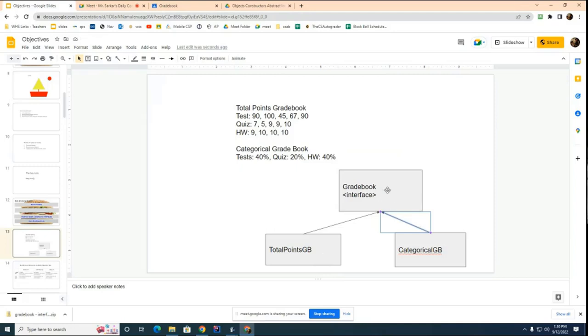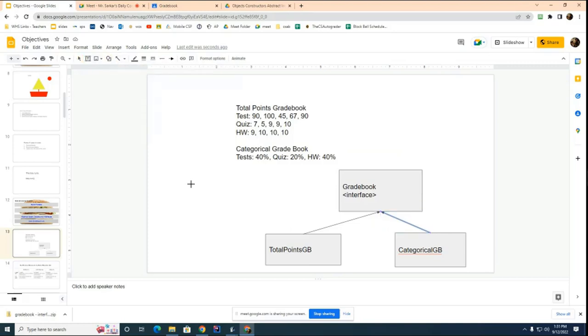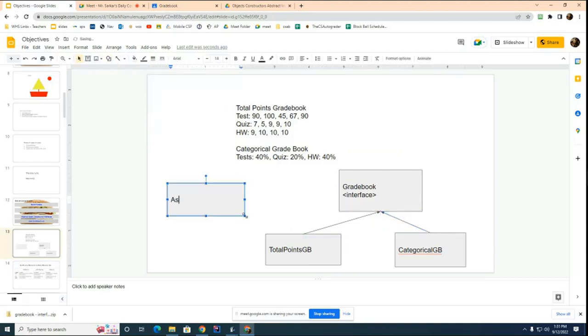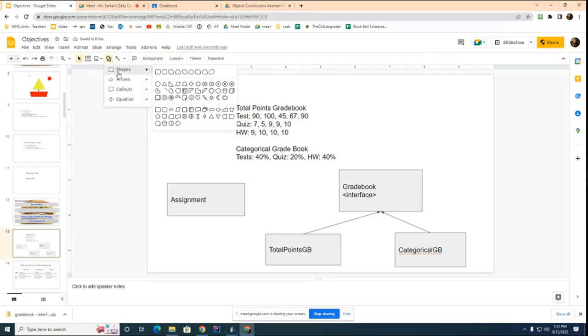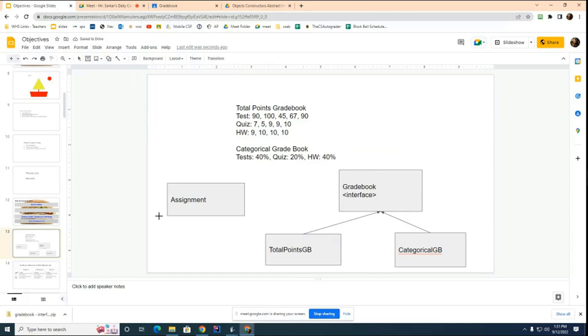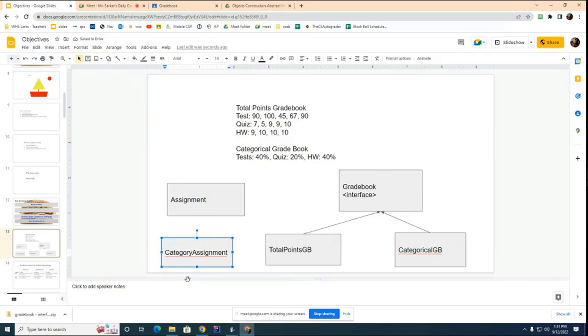This interface is given to you in the lab. It's given to you. Now, separately, in part one, you're going to have this class called assignment. And in part two, you're going to have another class called category assignment. What is going to be the relationship here? Who can tell me?